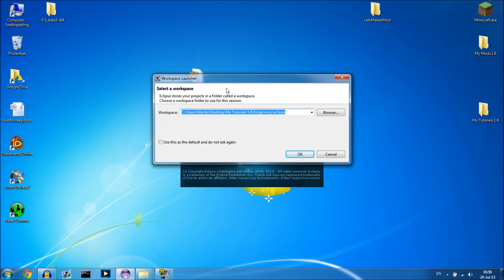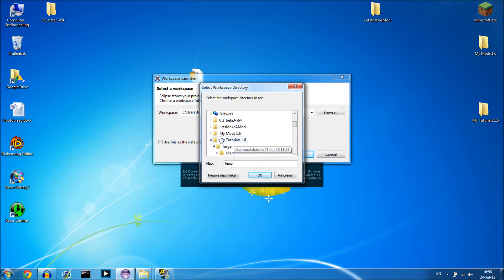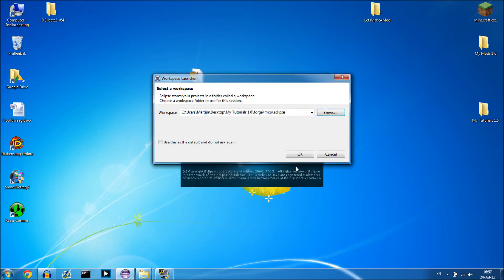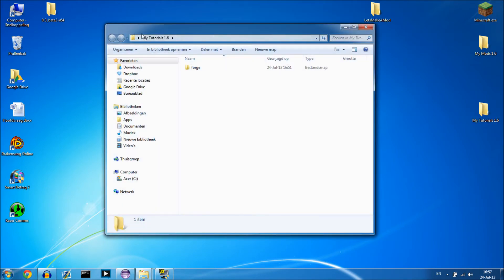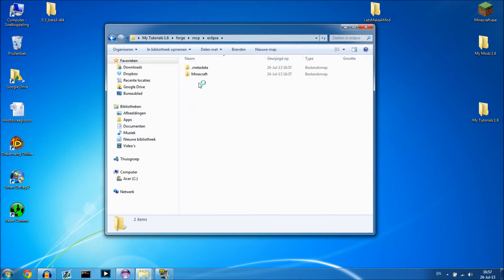When you open up Eclipse you get a workspace prompt. You want to select the right workspace. That workspace is in the folder you created — for me that is my tutorials 1.6. Go into Forge, then MCP, then highlight Eclipse and press OK, and press OK again. So the path is: your folder, Forge, MCP, Eclipse. This is where you set up your workspace.